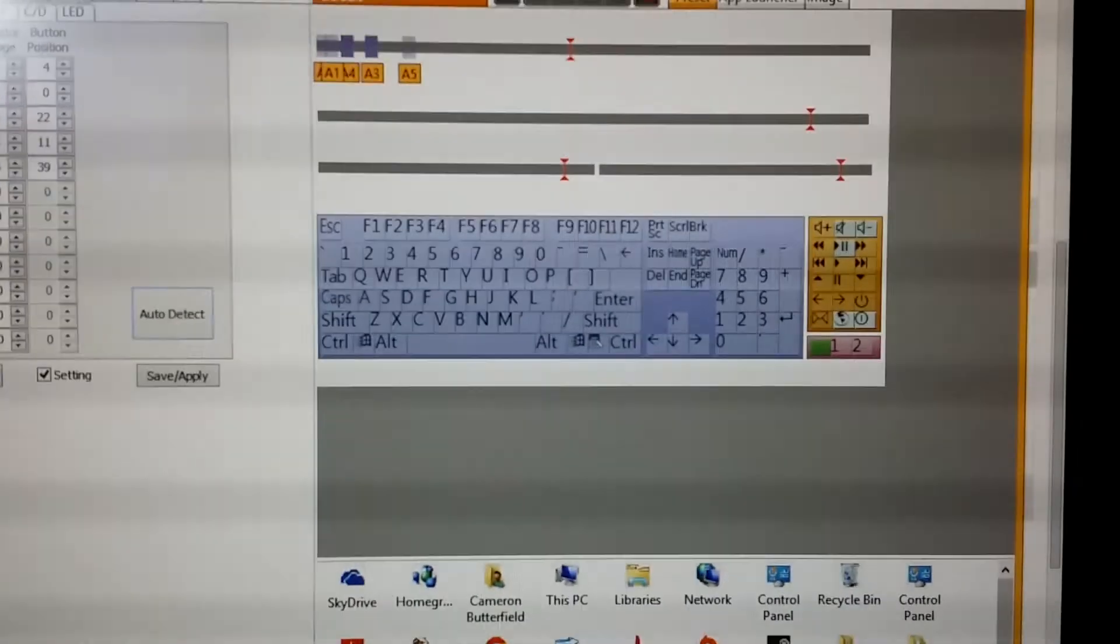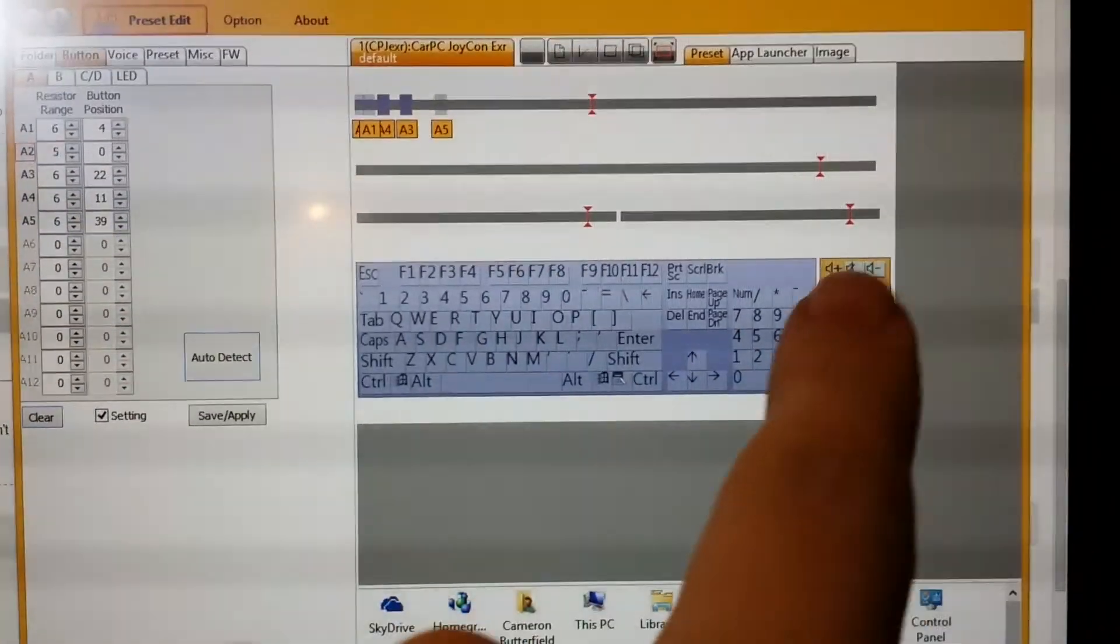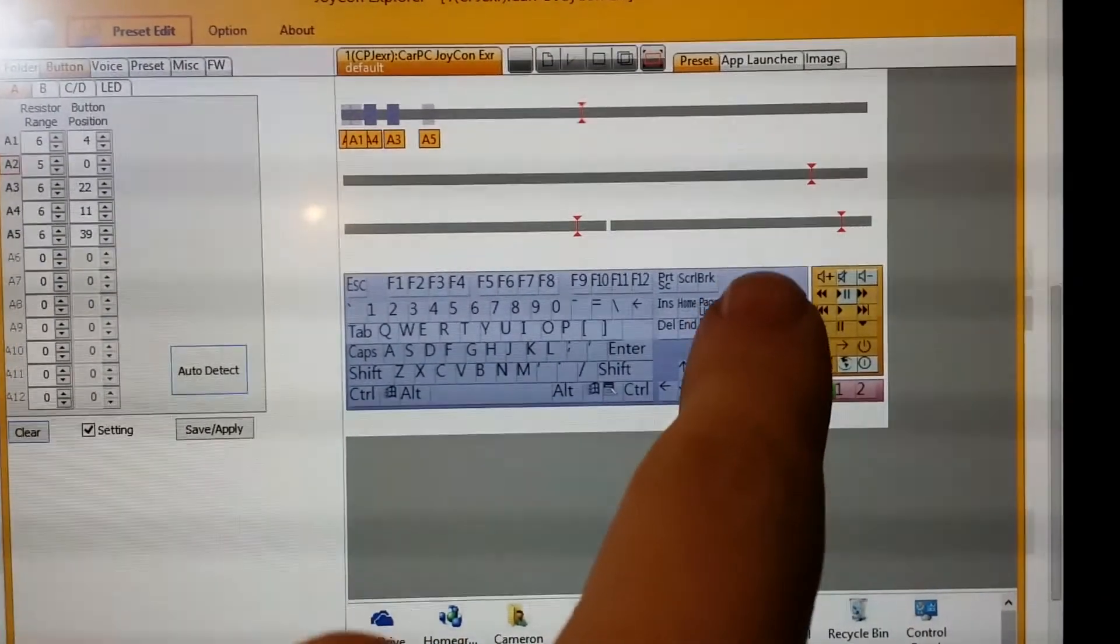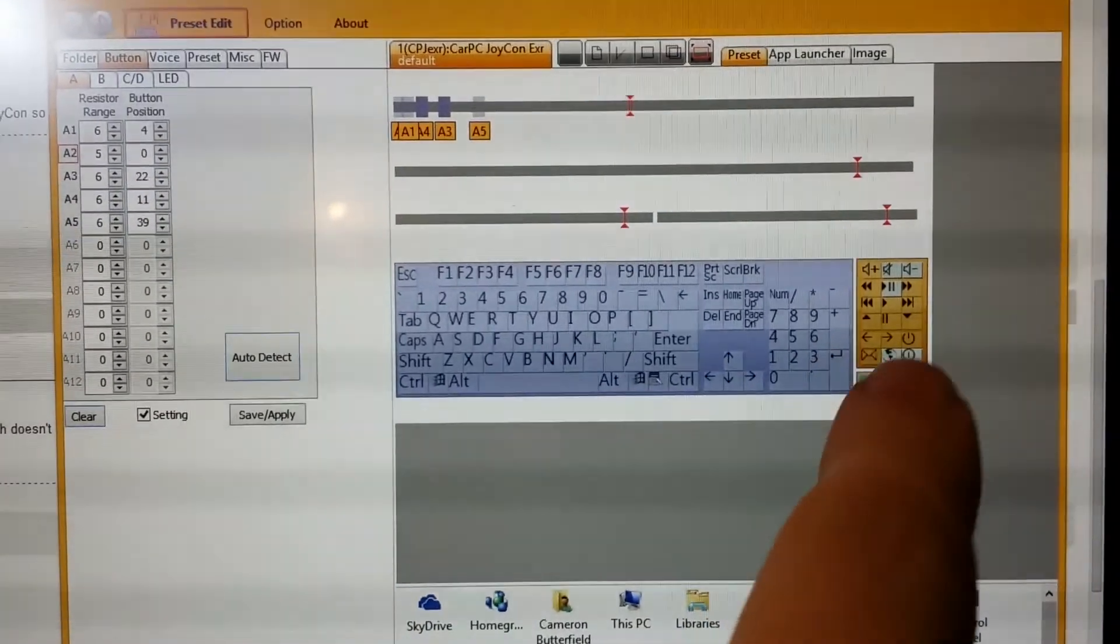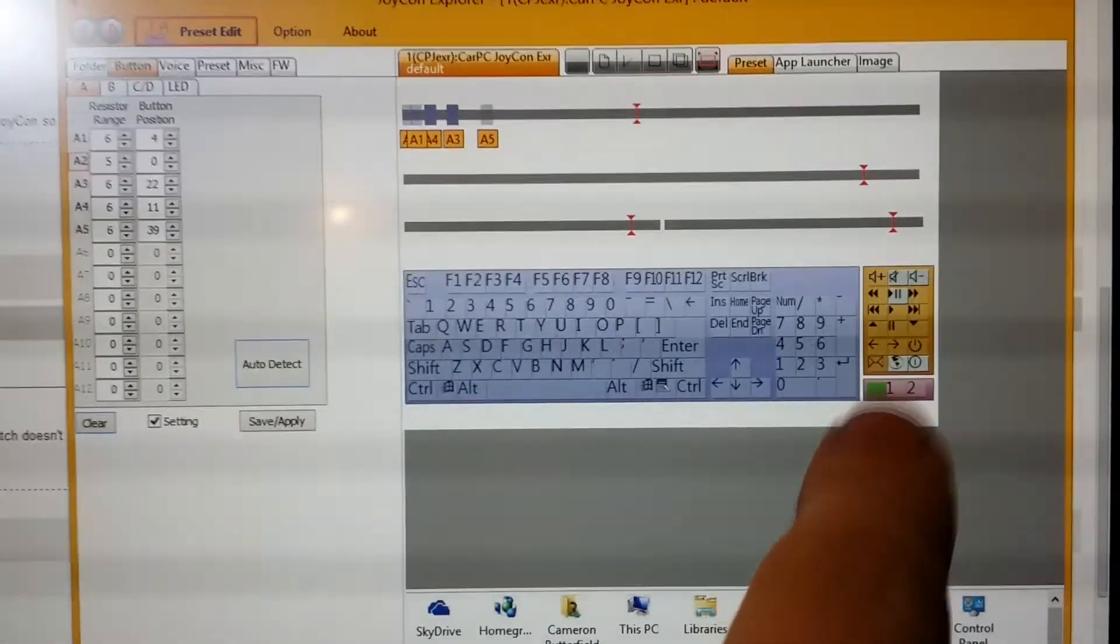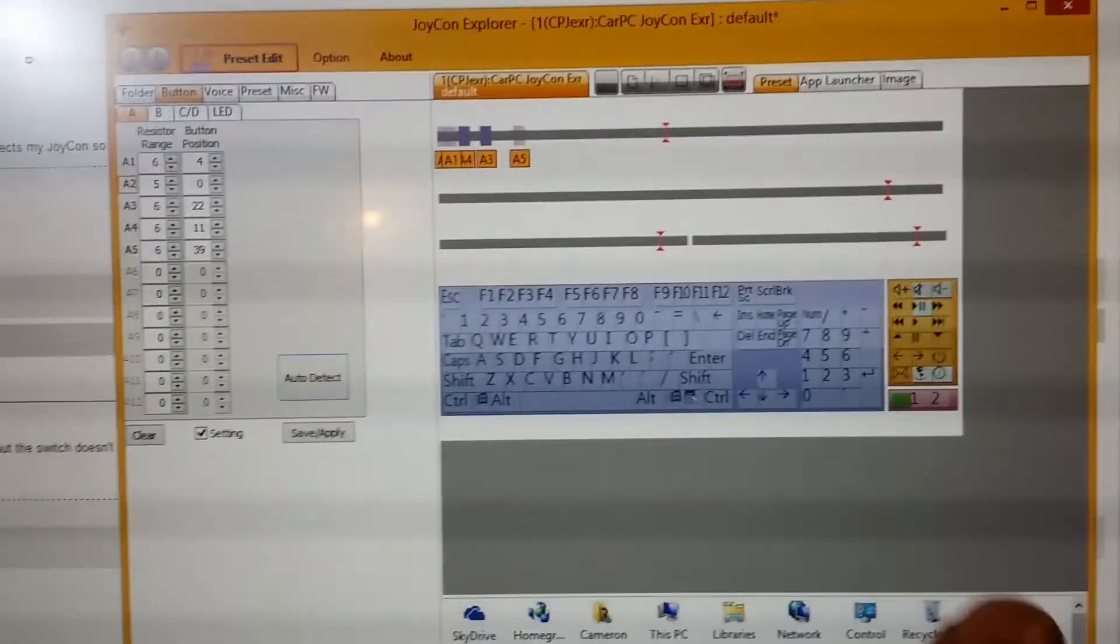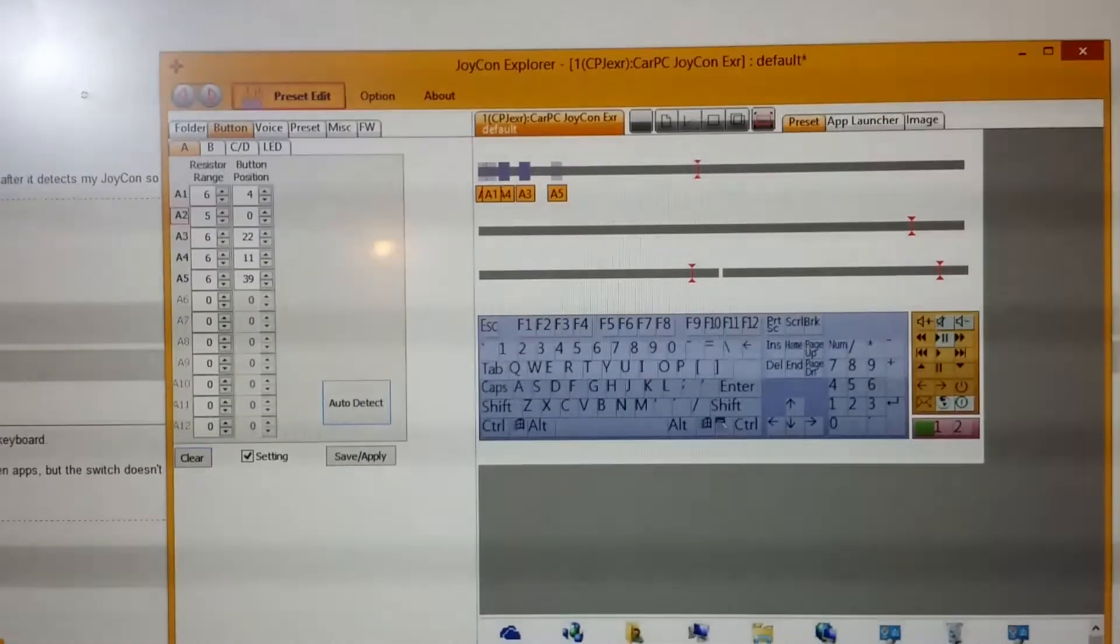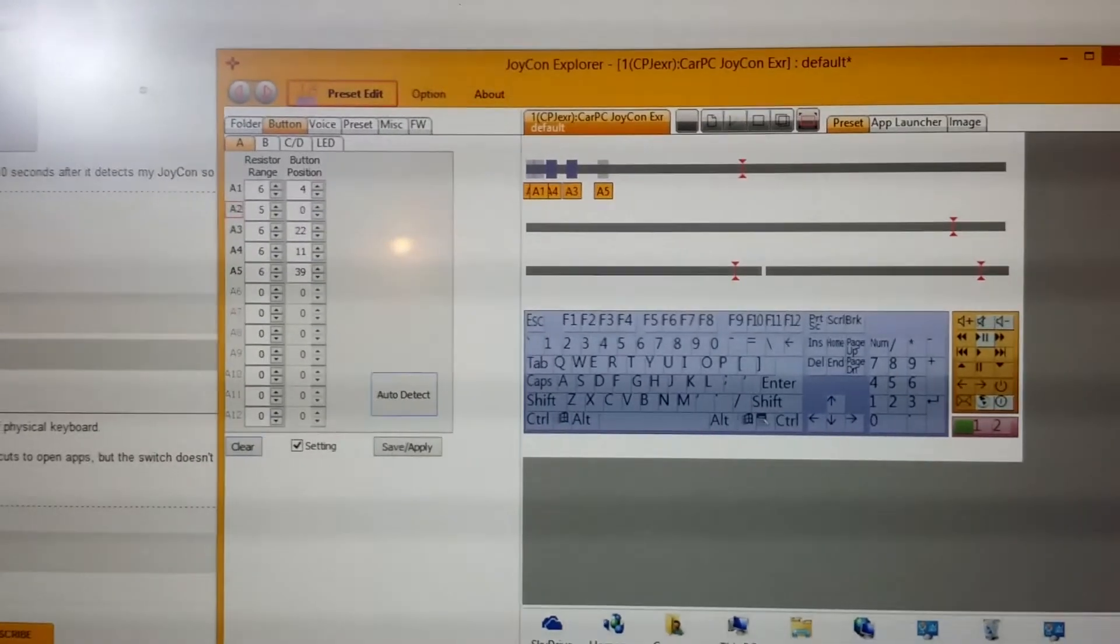Then you can map them to particular keys on the software interface right here. So in Android you can obviously use the volume down, volume up, mute, play, and the power. The internet browser button is home and the power is actually the power. That's really useful for getting the tablet to turn on and off.